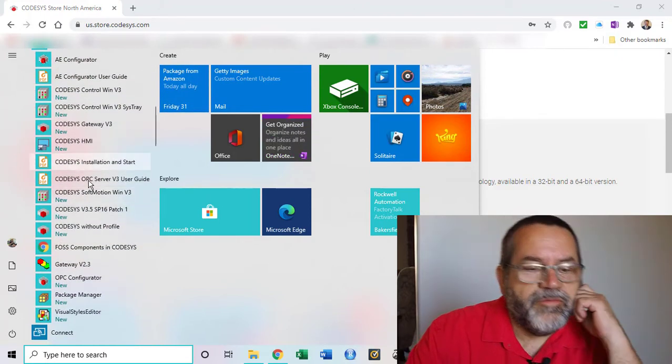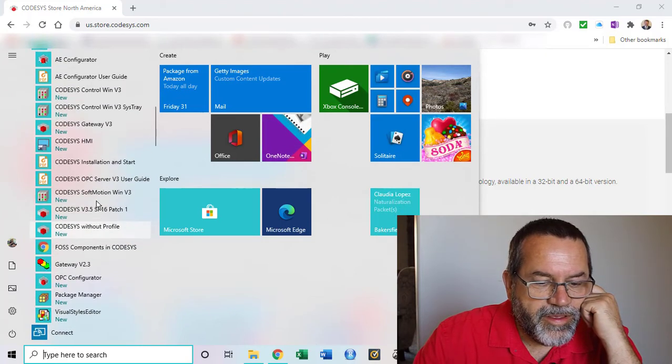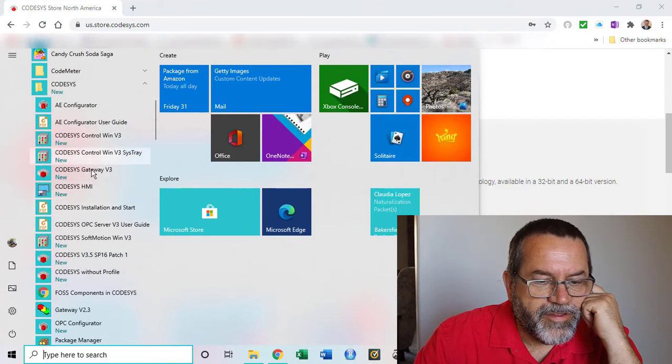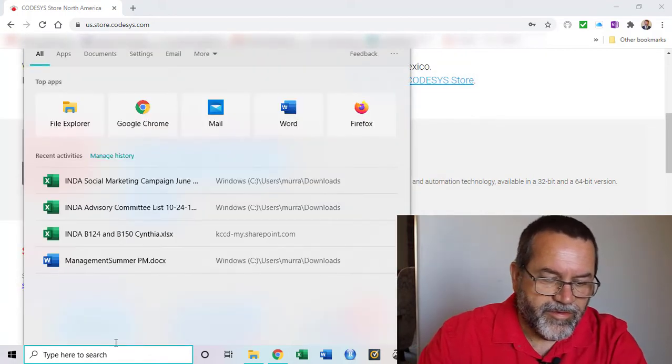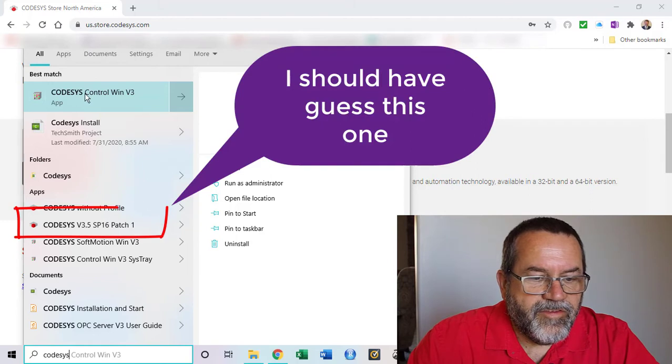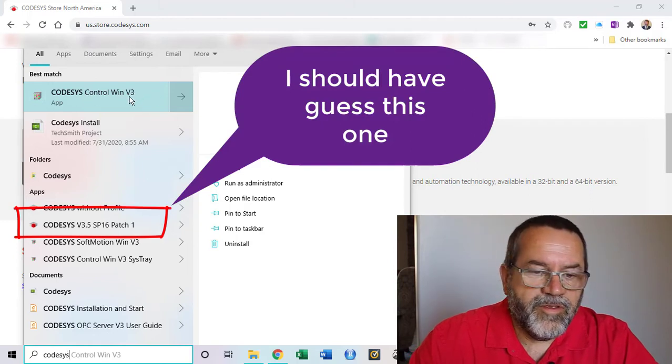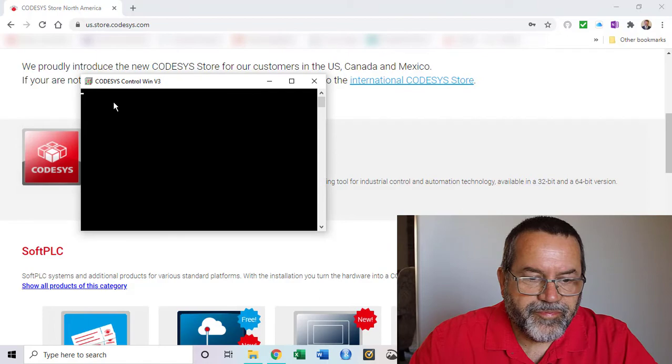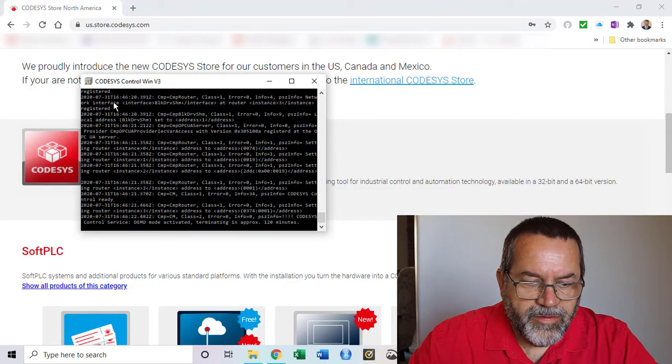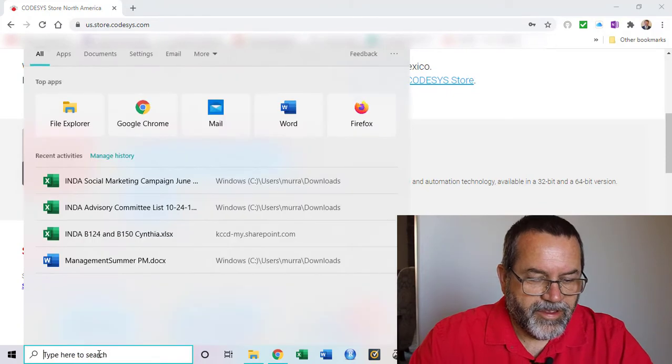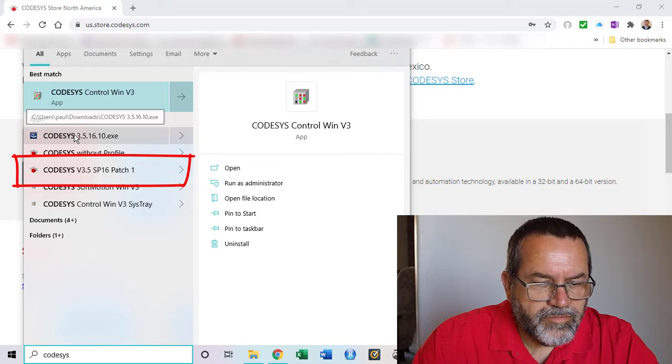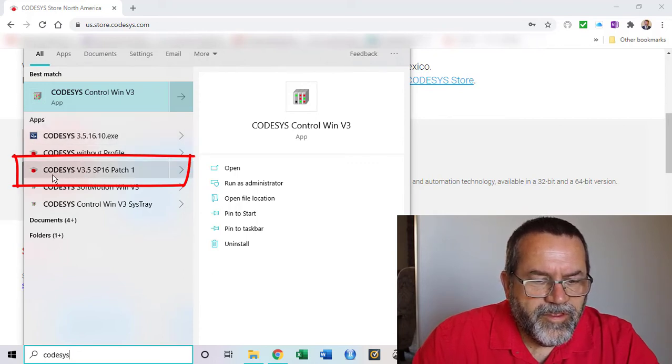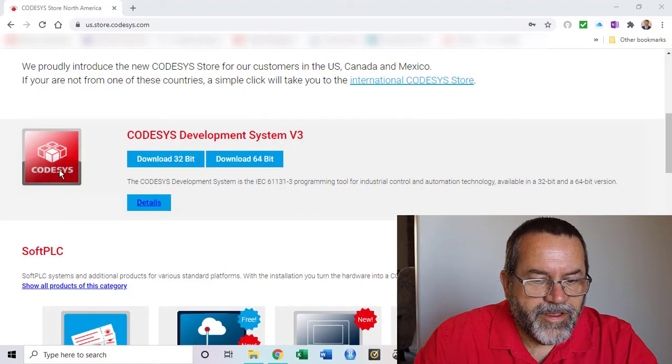When we open this it's got a whole bunch of applications that we installed. Usually the way I launch this, because I can never remember which one to do, is I just type in the search bar down at the bottom. I just type CODESYS, and I guess this is it: CODESYS Control Win for Windows version v3. Let's open that. That's not what I needed so let me try again. I guess this is it: CODESYS version 3.5 Service Pack 16 Patch 1. Let's try that.